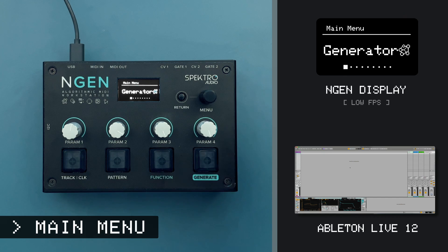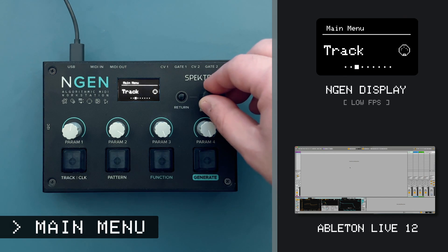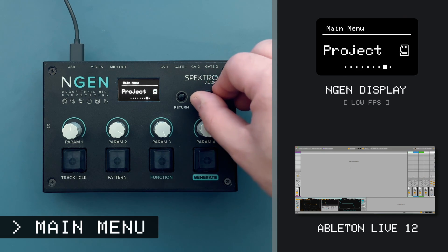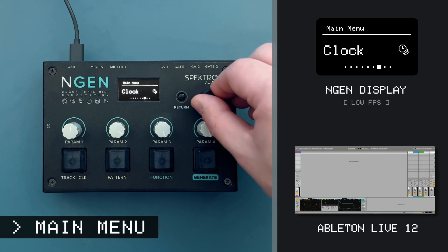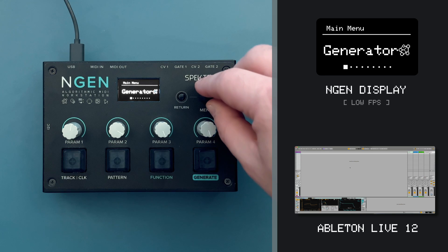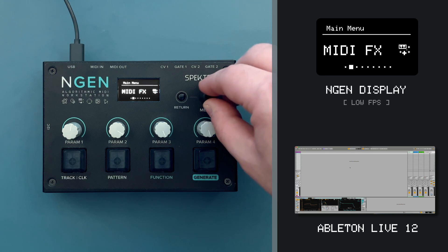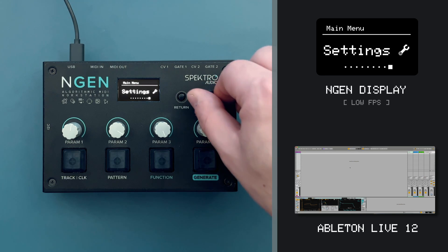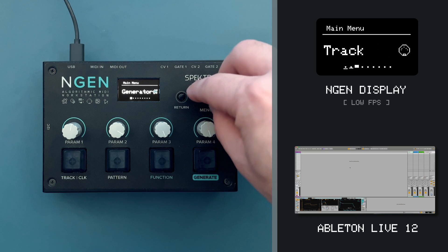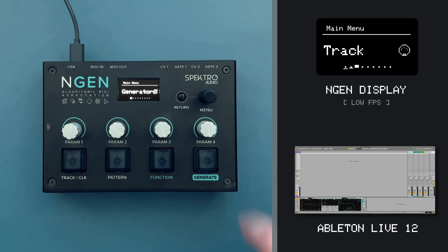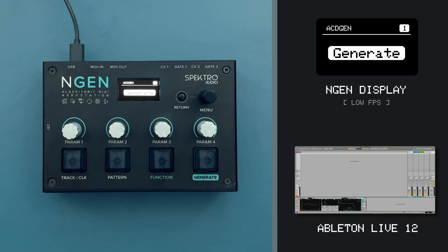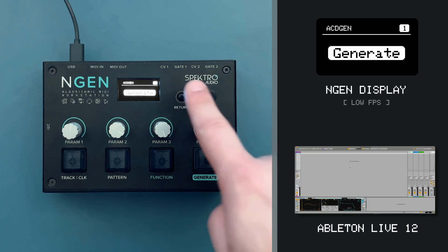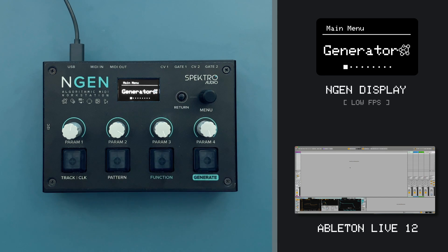Using the menu encoder, I can navigate through the main menu to access the main features available in ENGINE, such as the settings for the active generator, MIDI effect, track, scale, clock and more. Clicking the menu encoder will navigate into the selected submenu. I can always return to the previous menu by clicking the return button.